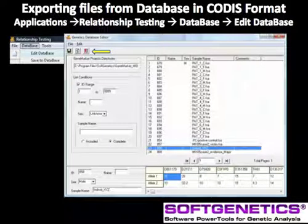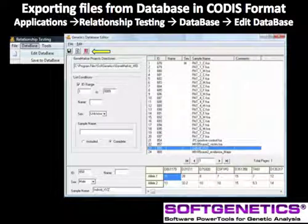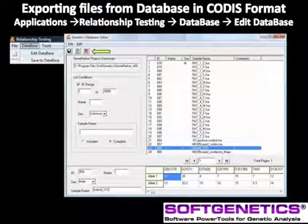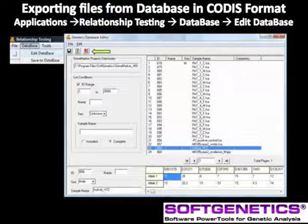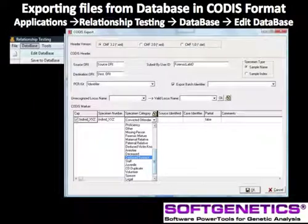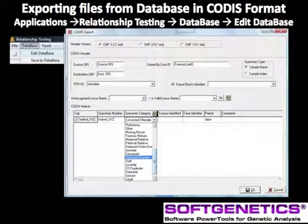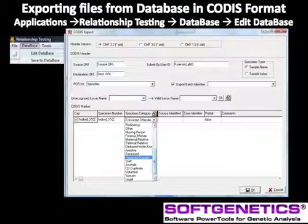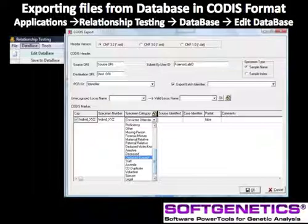In the Relationship Testing screen, select Database and Edit Database. Select the file and then the CODIS export icon. This easy-to-use interface has fields to record the user ID, source and destination ORI, and saves the files in CODIS-compatible format. Select the PCR kit, the specimen category, and the source identified verification from the drop-down menus, then save with the disk icon at the lower right.